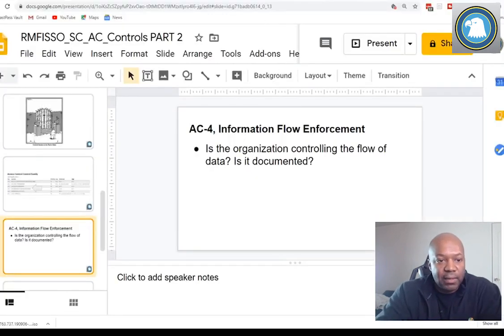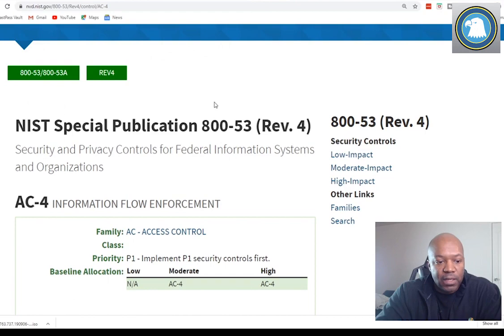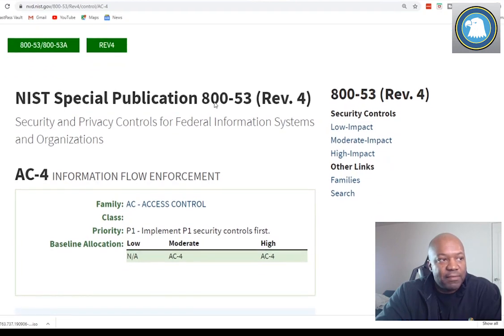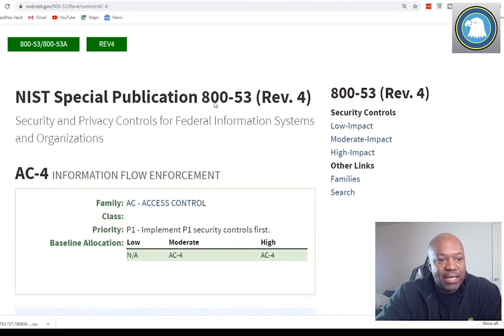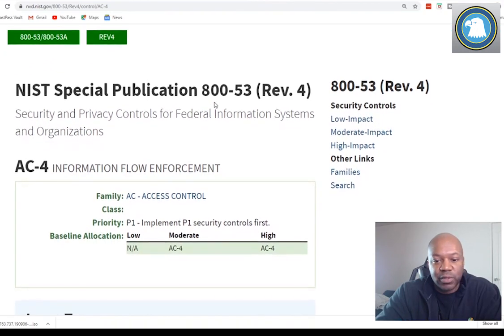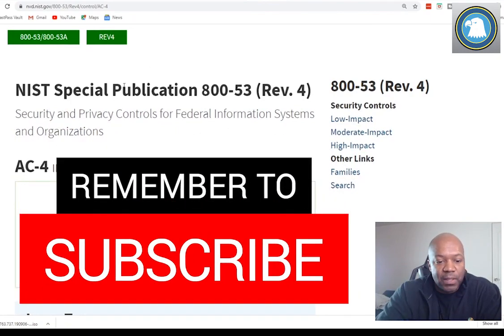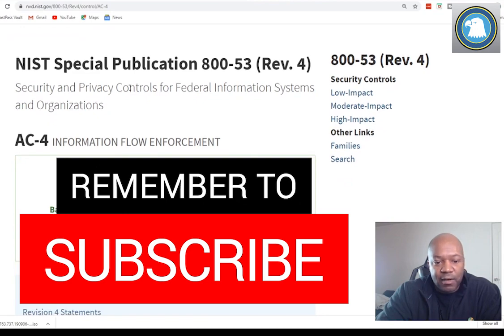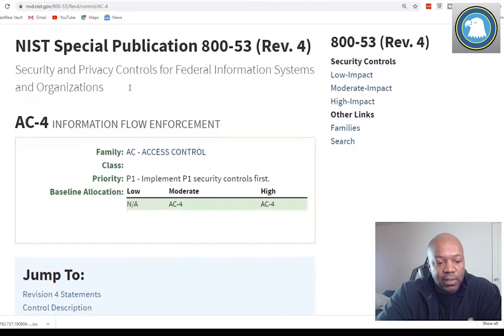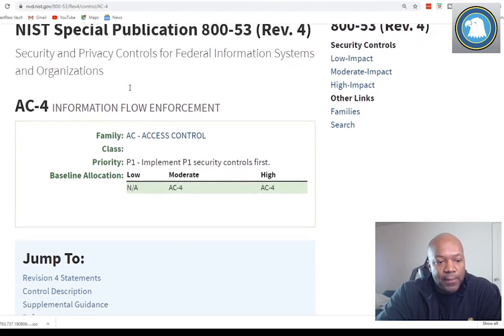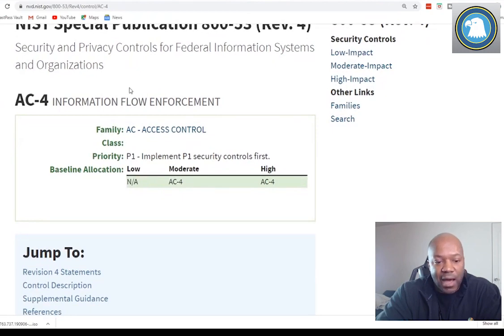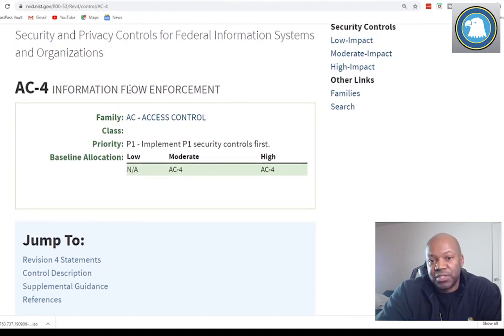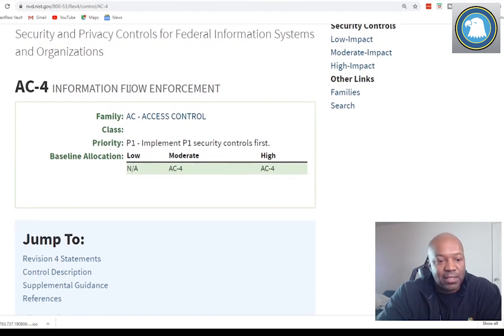Let me show you what we're talking about here. We're going to AC4 and I'm still on nvd.nist.gov. If you're joining me late, you can follow along — I'm on nvd.nist.gov 800-53. We're going to interpret it and then I'm going to show you how it's implemented and some of the things you can do to actually check on it.